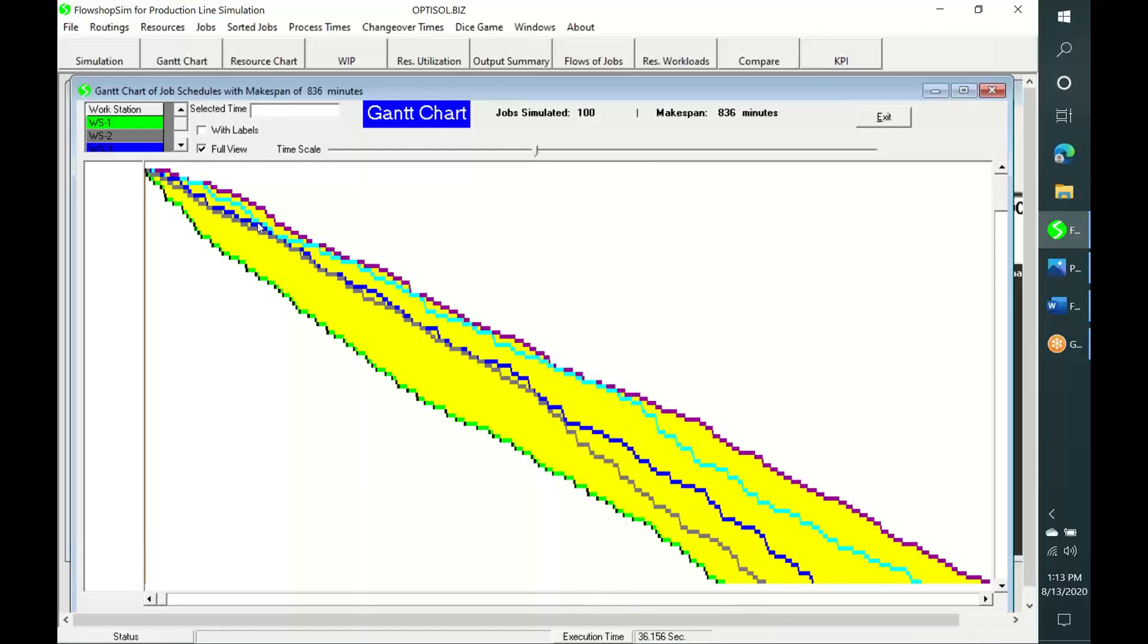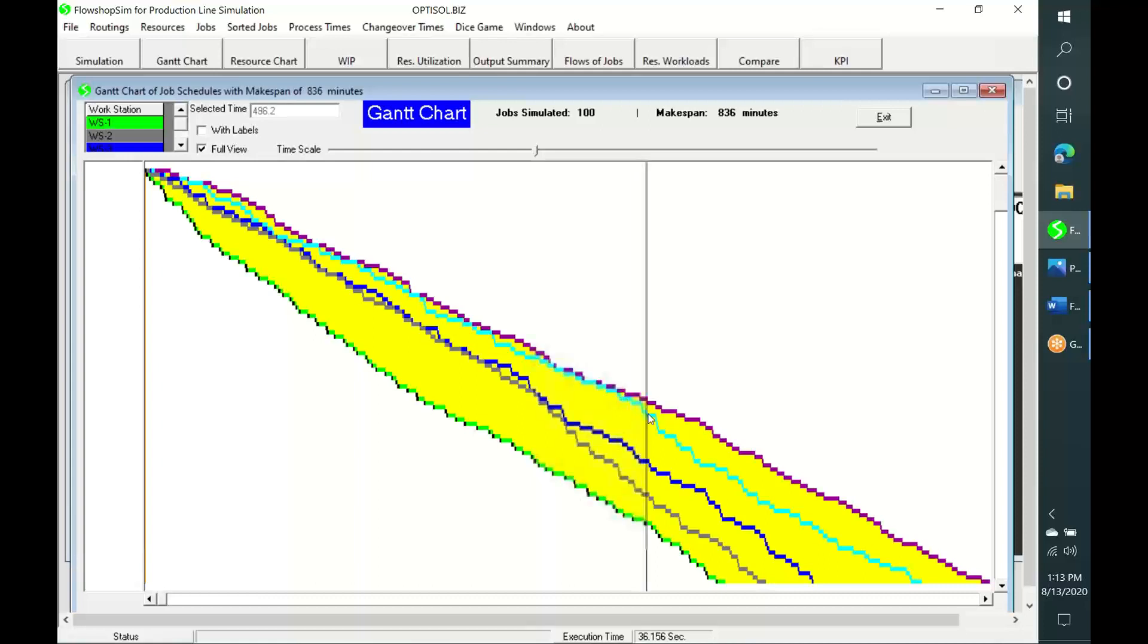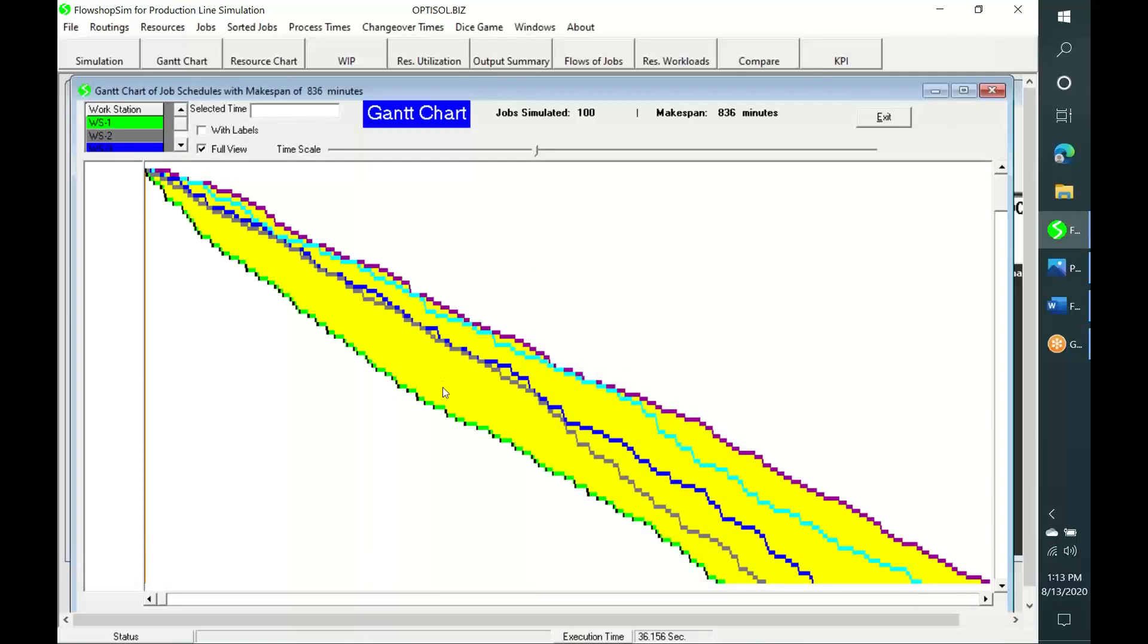Similarly, job waiting times at the last workstation are insignificant until this time point. Afterwards, they are increasing. Long job waiting times at a workstation indicate that the workstation is a bottleneck, at least temporarily. From a graphical point of view, the large yellow colored regions in this chart represent bottlenecks in production.